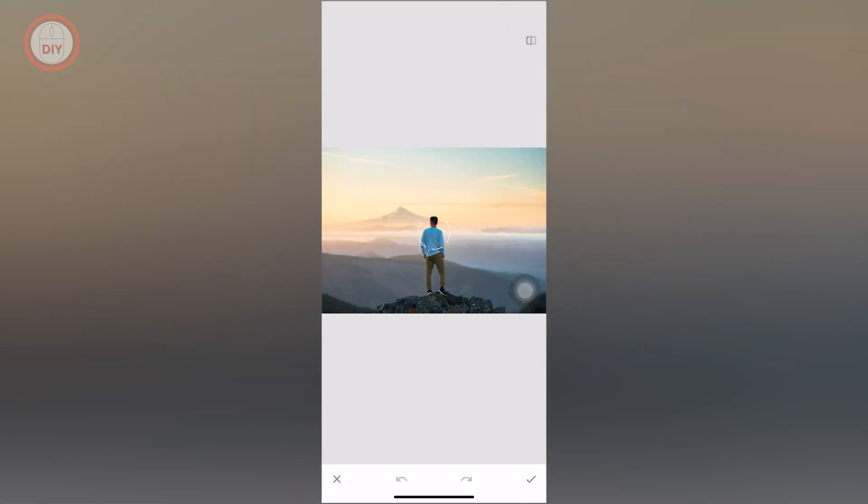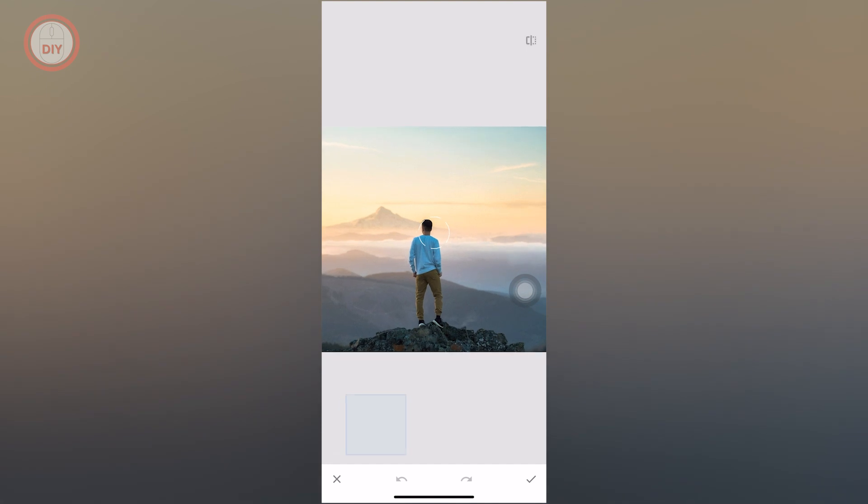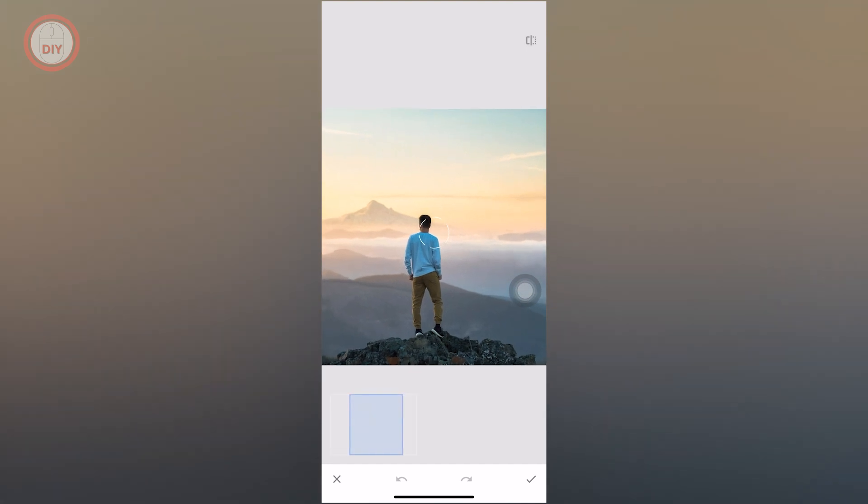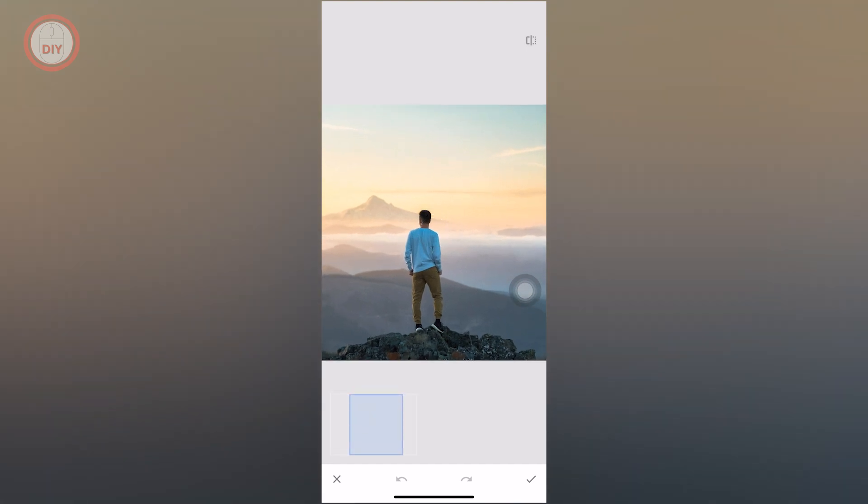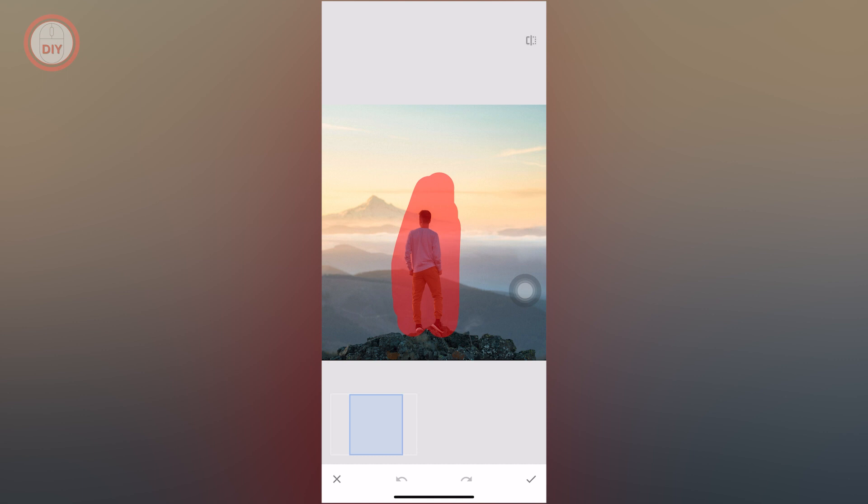Once you do that, make sure you zoom in a little by pinching down. Then make sure you stroke the person back and forth until the whole person is covered. Make sure you stroke them two or three times.